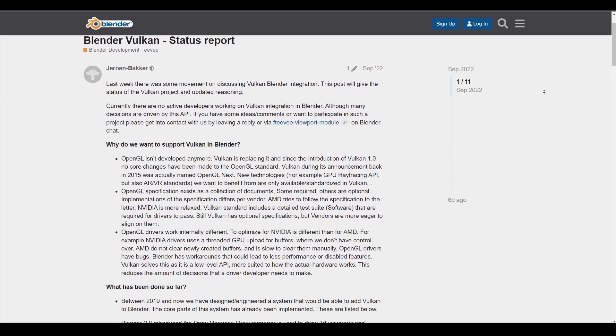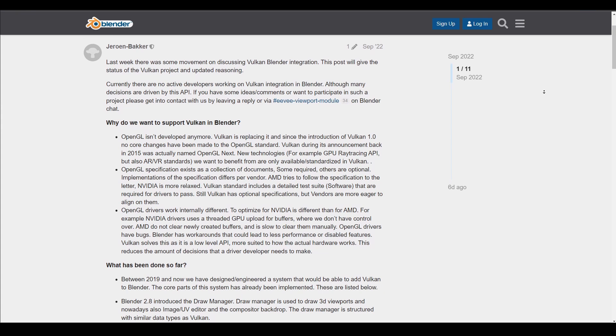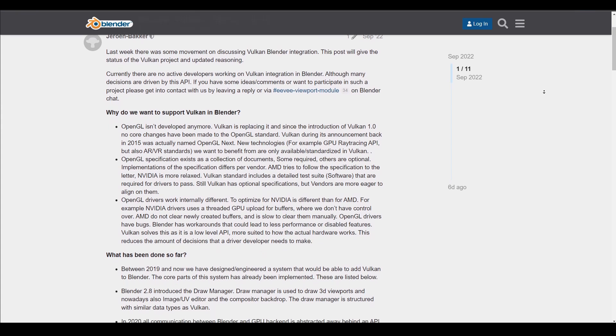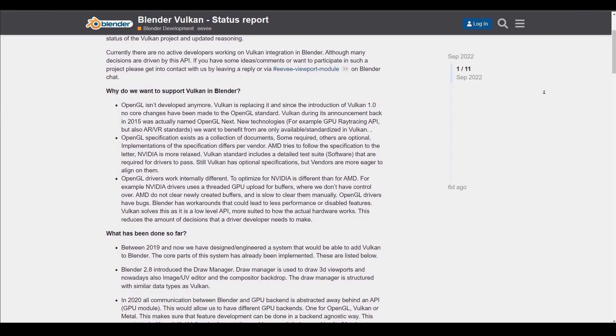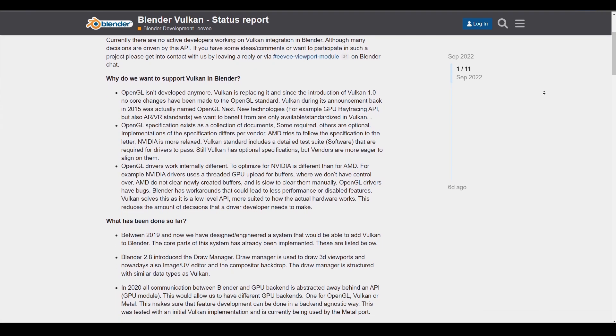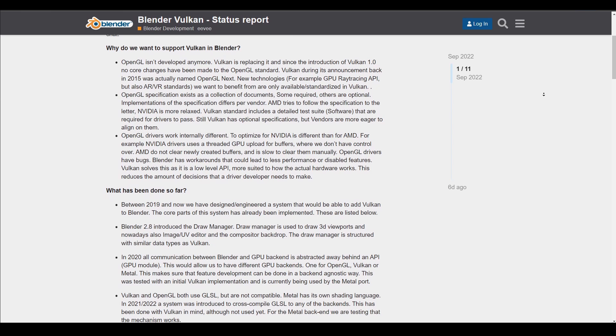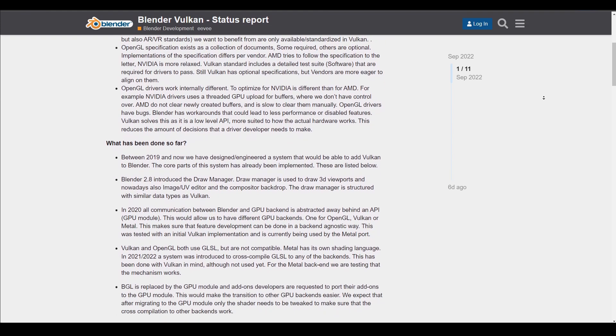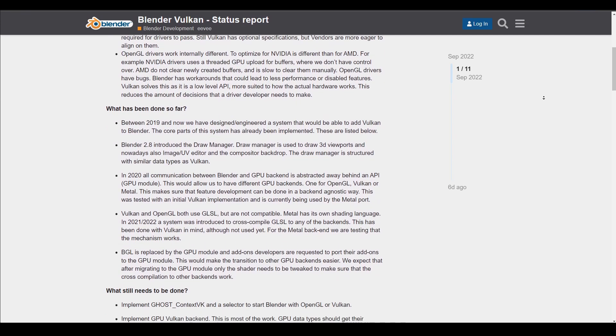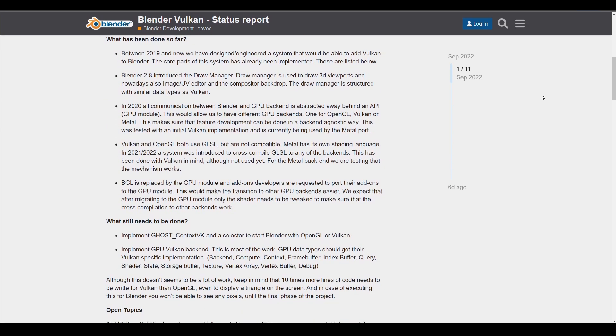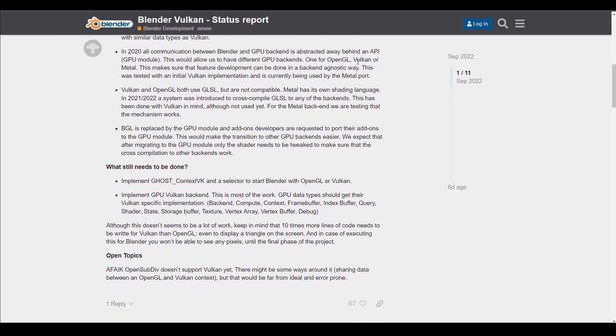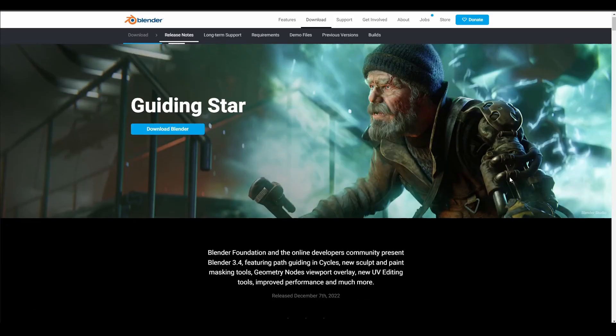With the deprecation of OpenGL getting closer, Blender developers are already working on future-proofing the open source 3D tool. There's already been discussions about why this switch is essential, what has been achieved so far and what needs to be done. The current status report seems to be growing with more updates and it's quite an interesting read for those who would like to check it out.